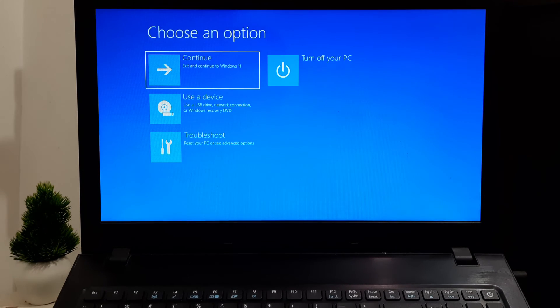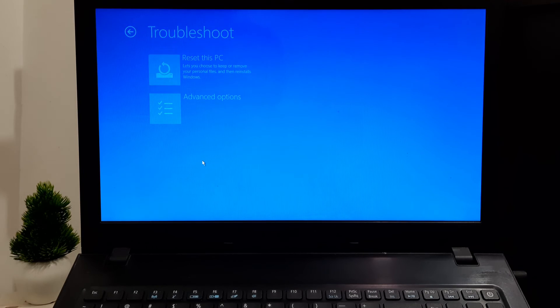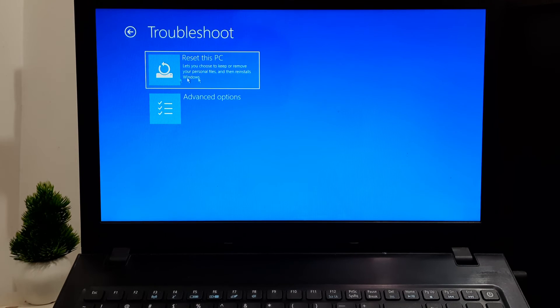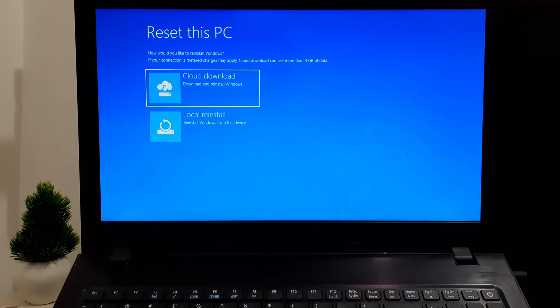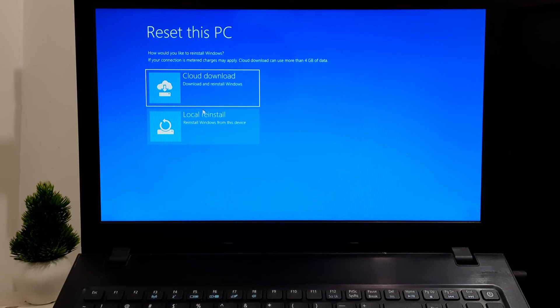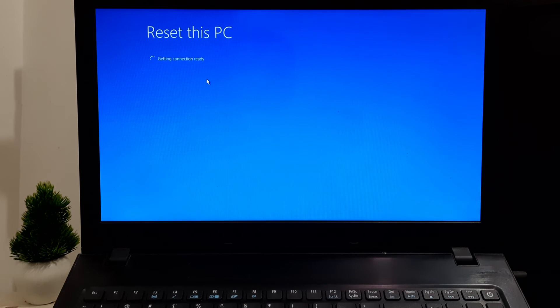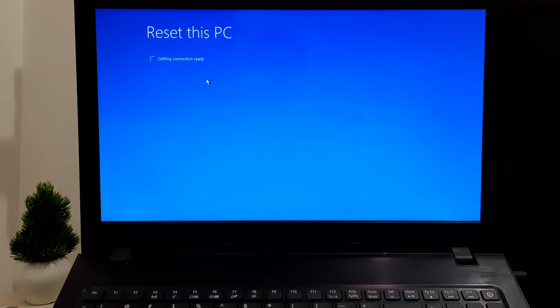Once you're in WinRE, select Troubleshoot. Within the Troubleshoot menu, select Reset this PC. You'll be prompted to choose between 'Keep my files' and 'Remove everything.' Next, you'll be presented with two options: Cloud Download and Local Reinstall. Here you can choose your preferred option depending on your choice, and follow the on-screen instructions to complete the resetting process.